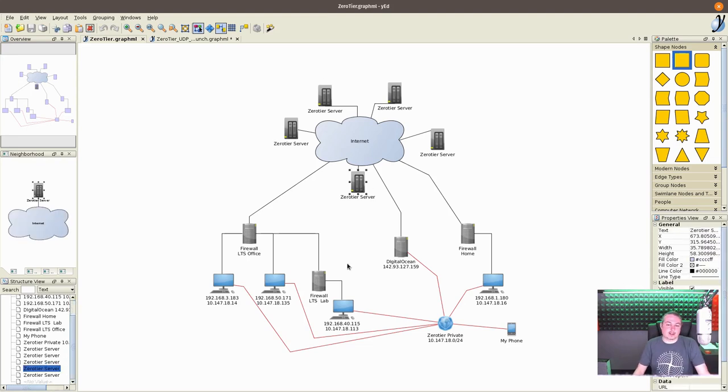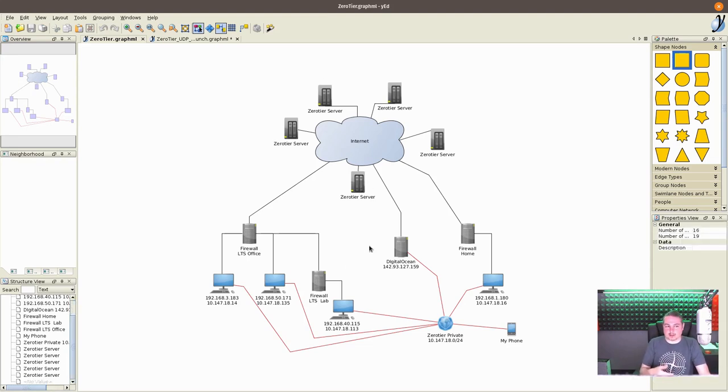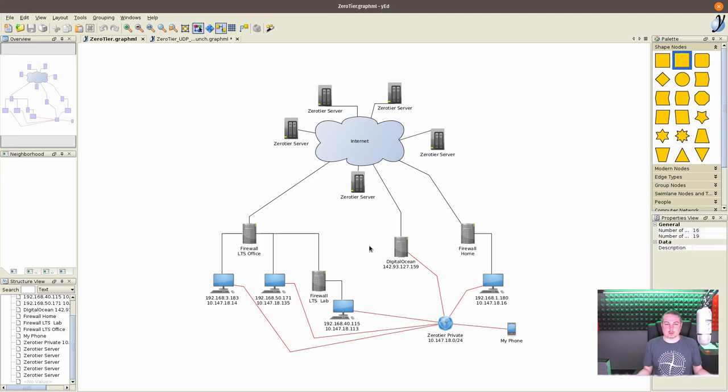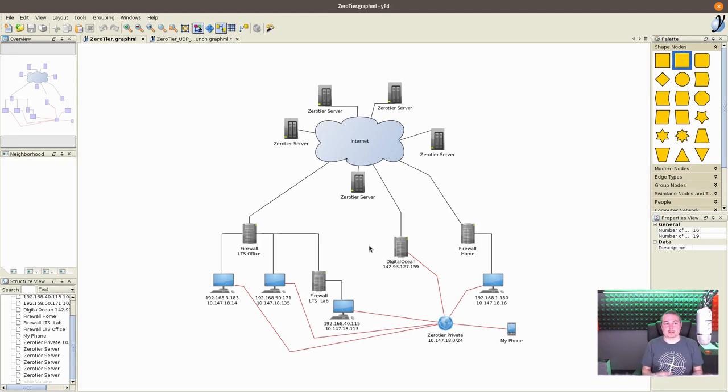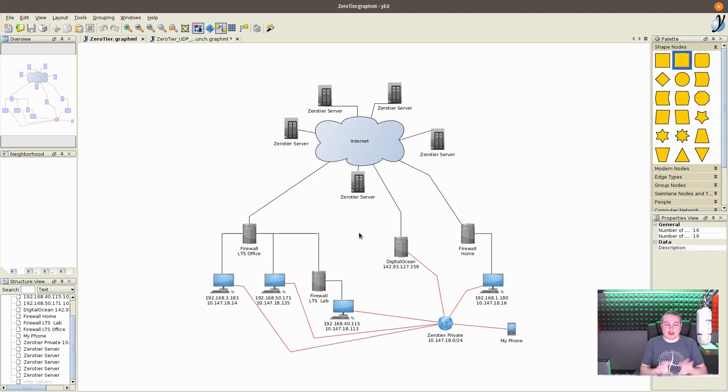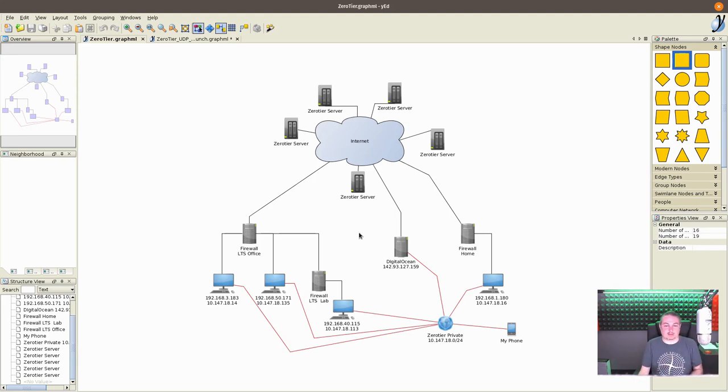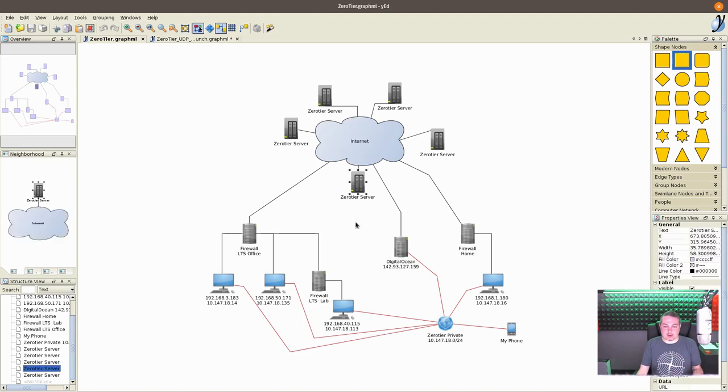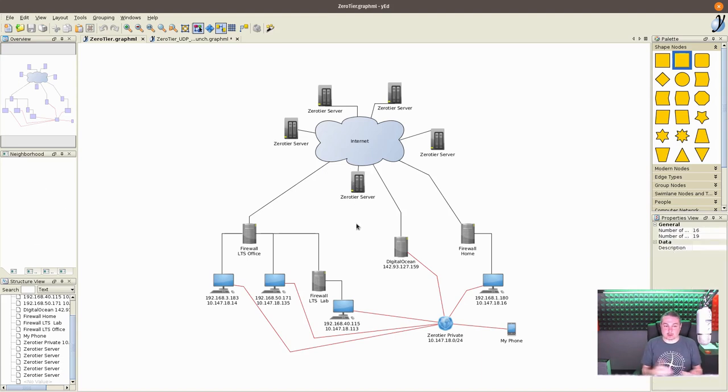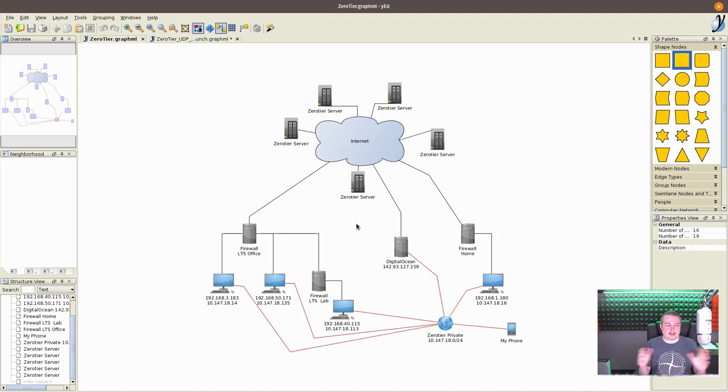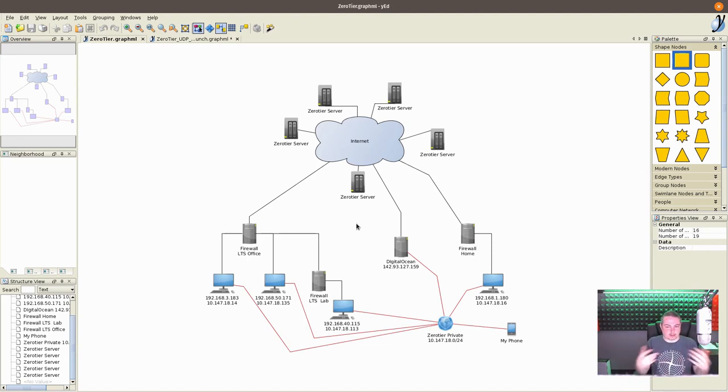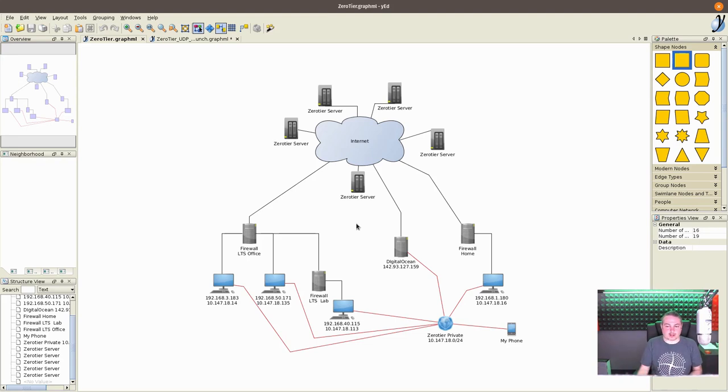Now, because they're not relaying all the data, this is one of the secrets to them. A lot of your SD-WAN solutions want to relay all the data through their data center, which means a lot of bandwidth, which means a lot of expense. By zero tier just coordinating and creating hole punches between all the different devices, it doesn't have to relay as much data. Hence, these servers remain fast and there's quite a few of them online.